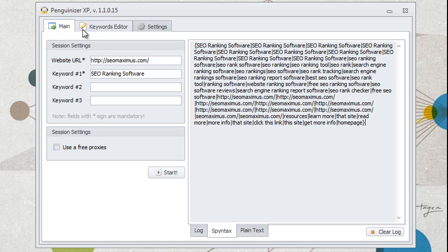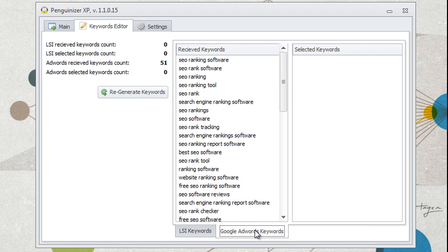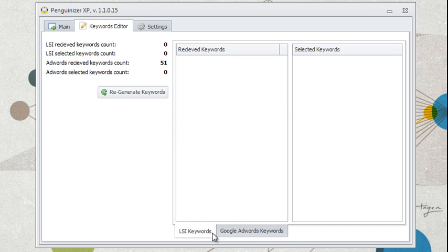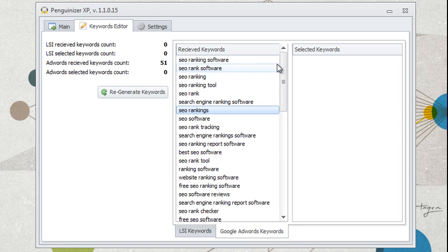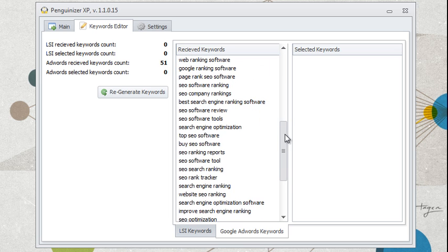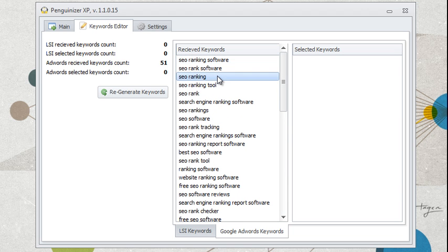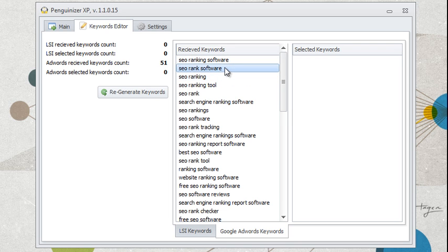Now, there's one more option that we need to take a look at, and this is the second tab here called Keywords Editor. And if we go here, we have a bunch of keywords here in the Google AdWords tab, and basically, you might not want to use all the keywords. So you might have your own reasons if you go over this list, and you see some keywords that are maybe too hard to rank for or whatever your reason for not using them is.